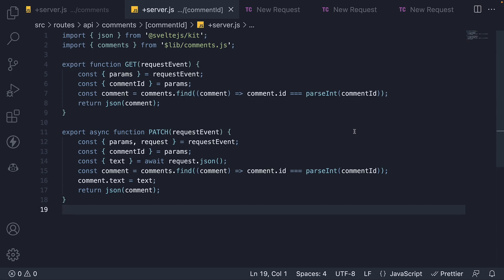In this video, let's learn how to handle delete requests in our API route. A delete request deletes a specified resource. In our case, we delete a comment by ID.